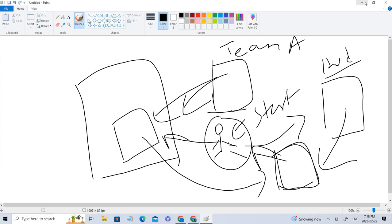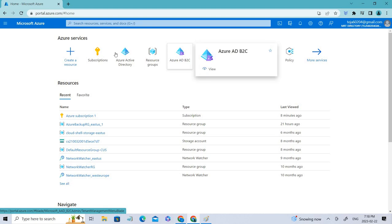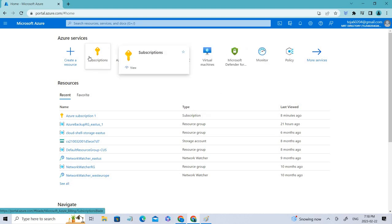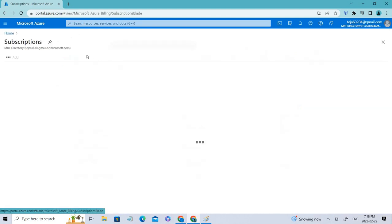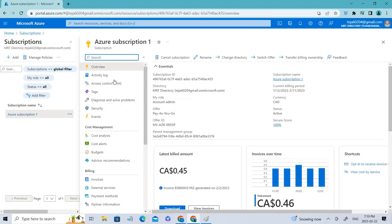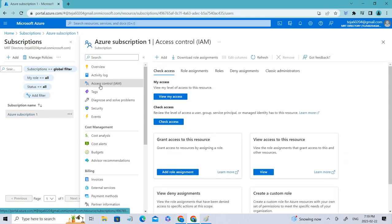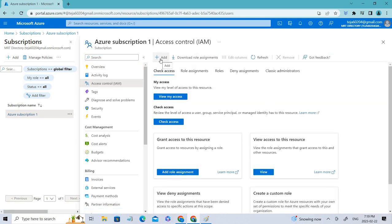Now let's look at this practically. First, let's look into Azure roles. We need to go to Subscriptions as done in the previous video. Since I have only one subscription, I'll go into Subscription One. Here you can see there is Access Control IAM — click that.